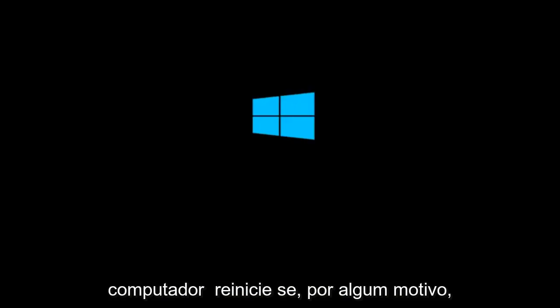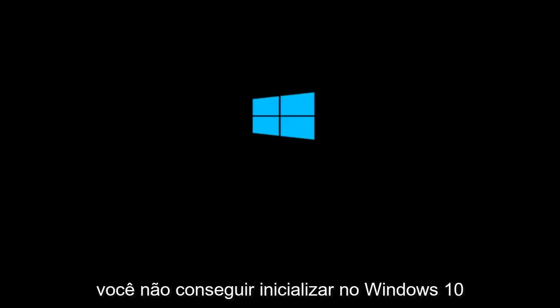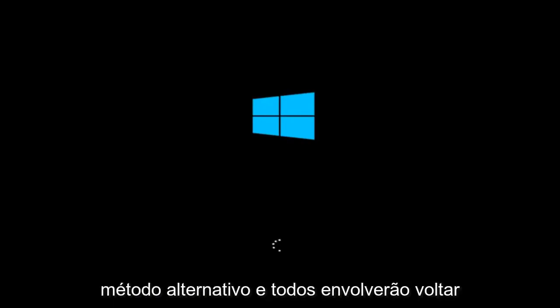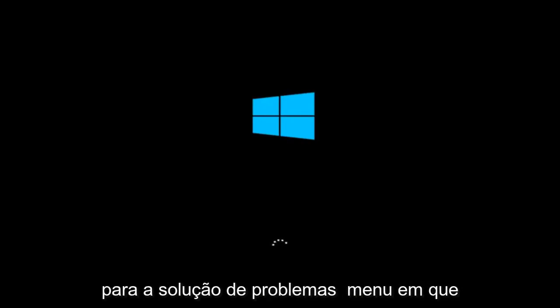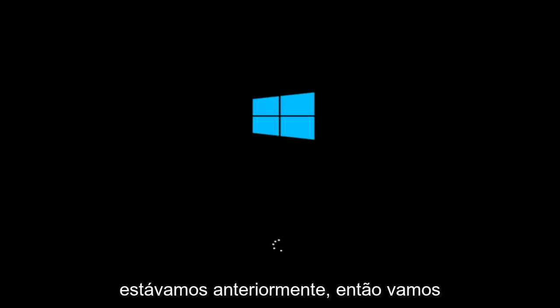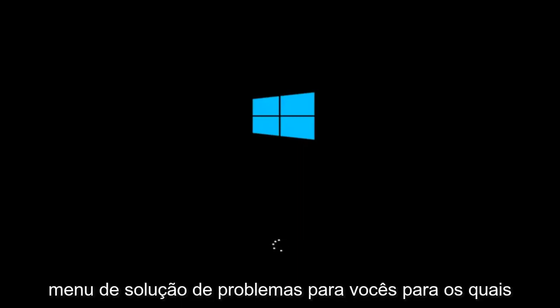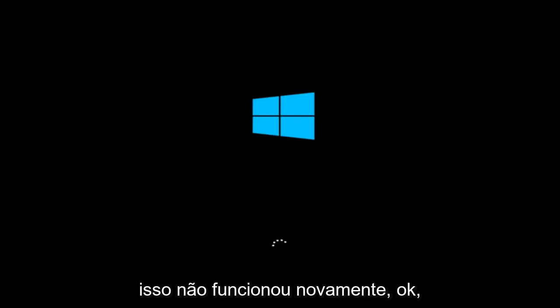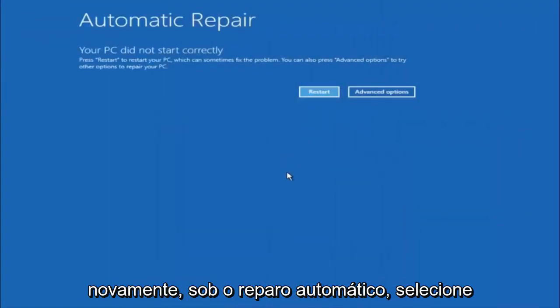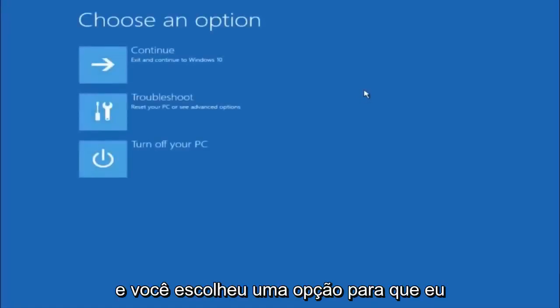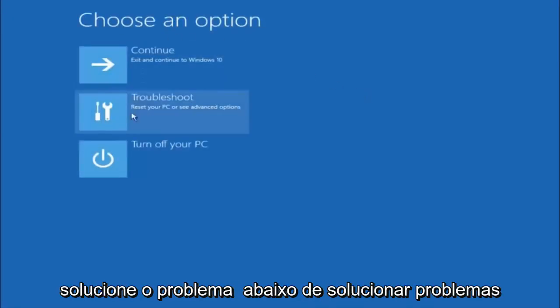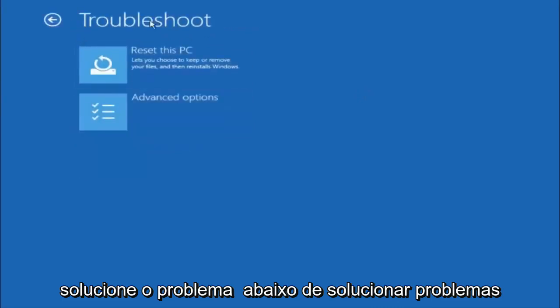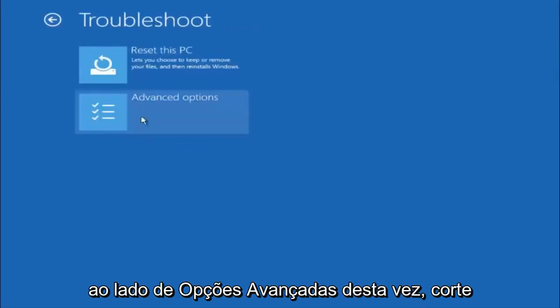If for some reason that you are not able to boot into Windows 10 normally, I have another alternative method and it will involve going back into the troubleshooting menu that we were previously in. So we're just going to fast forward back to the troubleshooting menu for you guys who this did not work for again. Okay so again underneath automatic repair select advanced options. Underneath choose an option select troubleshoot. Underneath troubleshoot select advanced options.